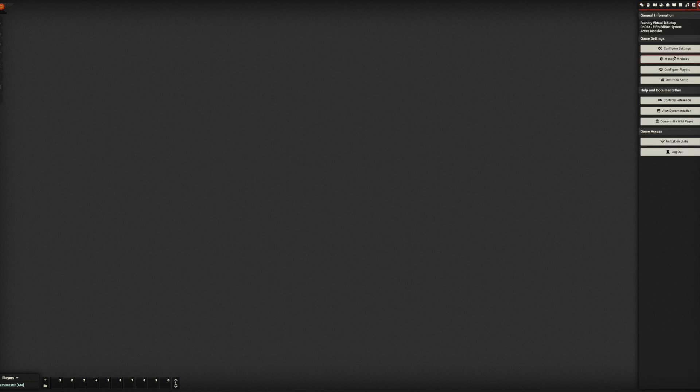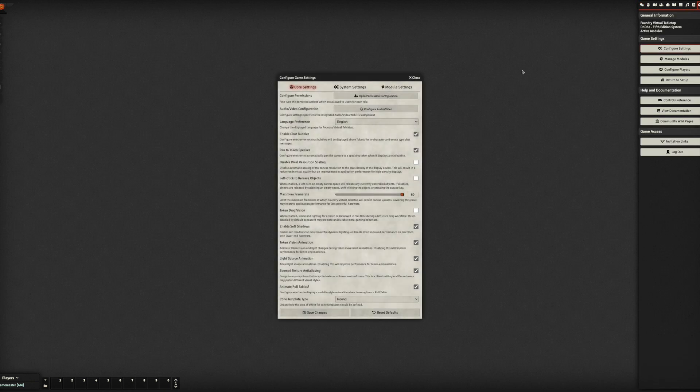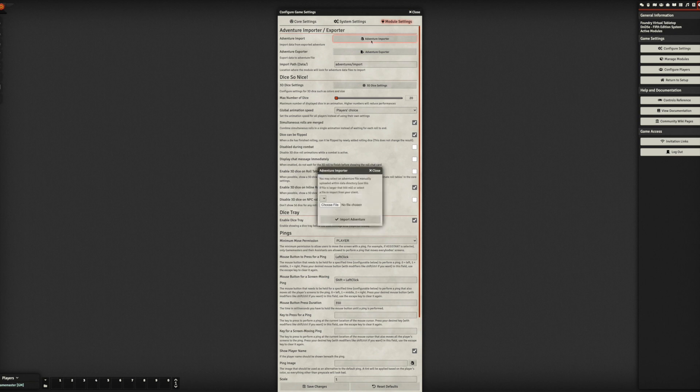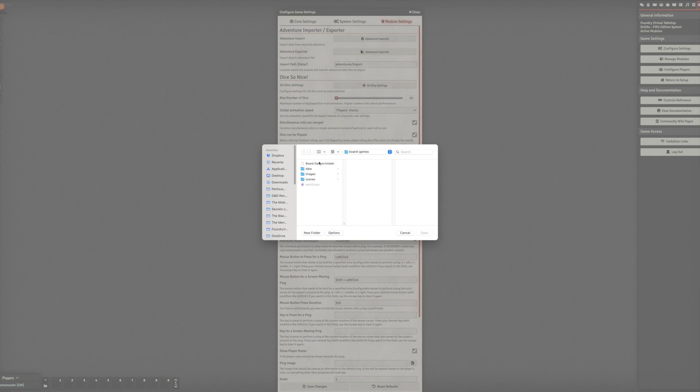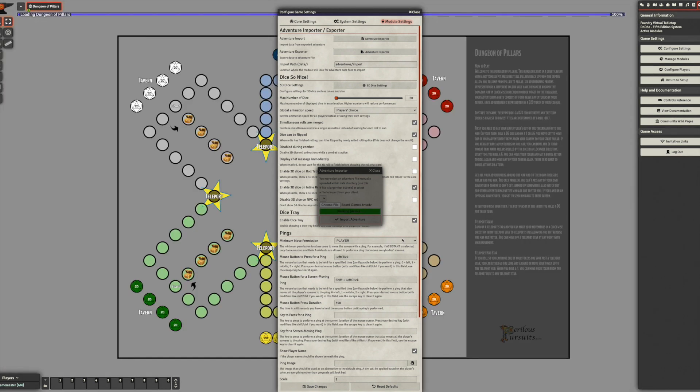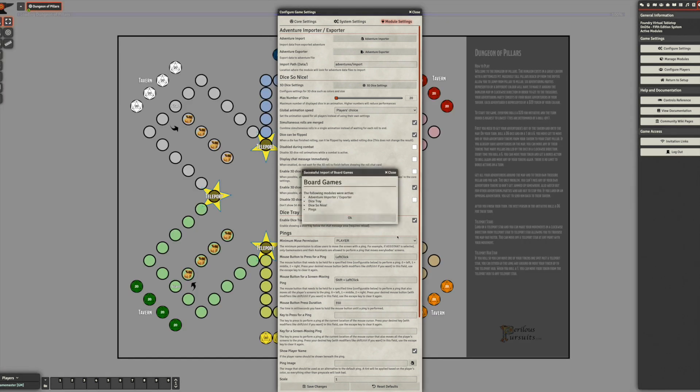And we'll go to configure settings, module settings, and let's import our adventure or board game. So right now I call it to board games and you can find this file and download it from my website www.perilouspursuits.com and if you go to the extras button you'll find it on that page. So we'll just import this, there we go.